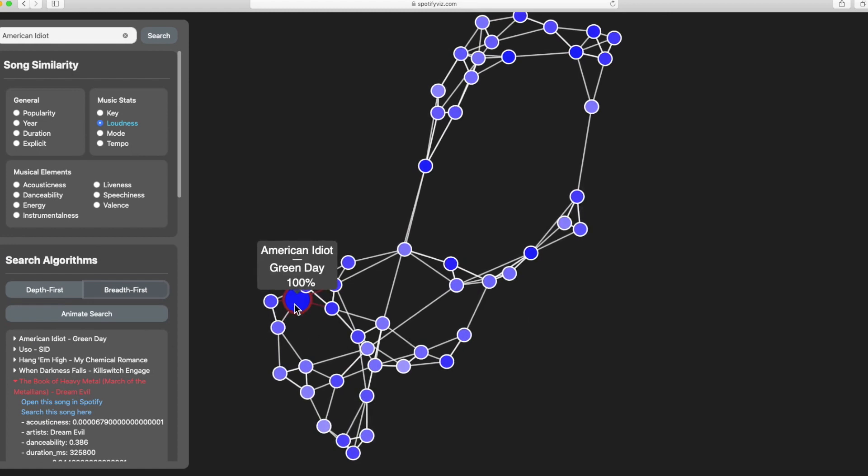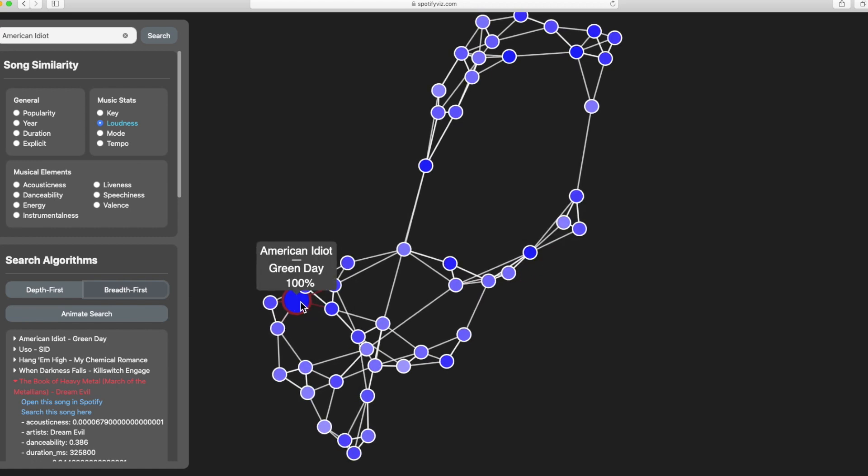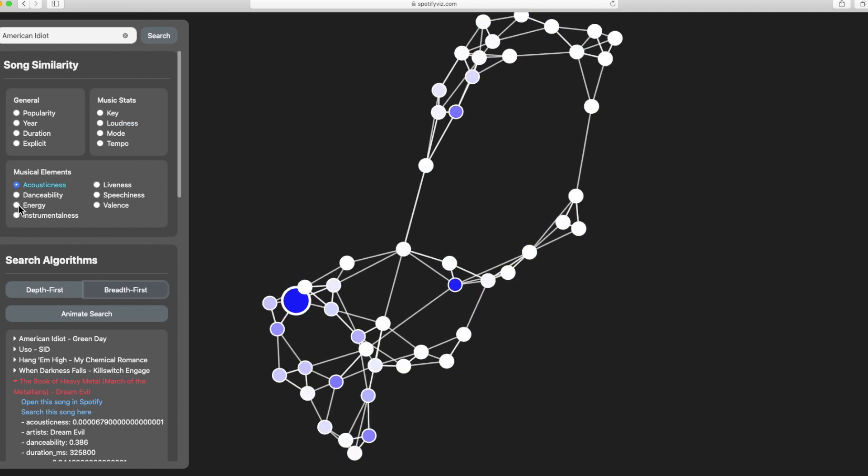So in this case the more blue the node, the closer they are in loudness to the original song, which is in this case American Idiot, and this applies for each of them.